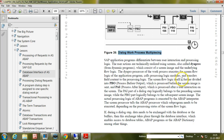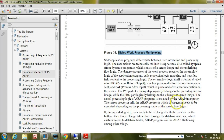The screen flow logic is further divided into PBO — process before output — which is processed before the screen image is sent, and PAI — process after input — which is processed after a user interaction on the screen. The PAI part of a dialogue step logically belongs to the preceding screen image, while the PBO part logically belongs to the subsequent screen image. The actual processing logic of ABAP programs is executed by the ABAP interpreter, and the screen processor tells the ABAP processor which subprogram needs to be executed, depending on the processing status of the screen flow logic.